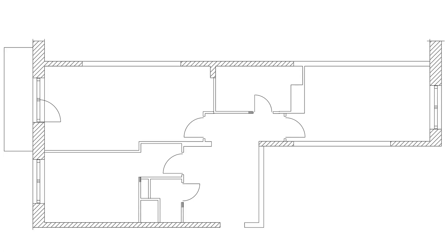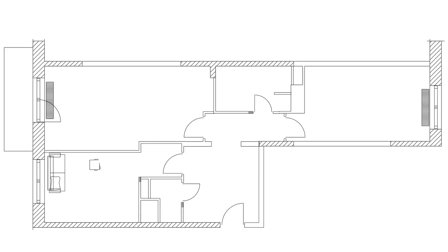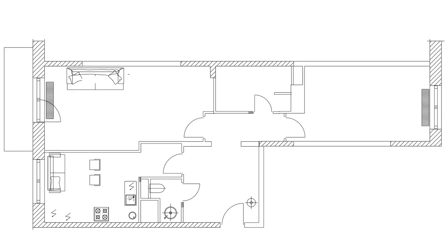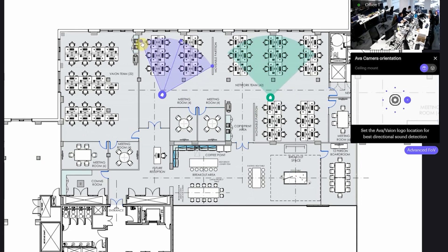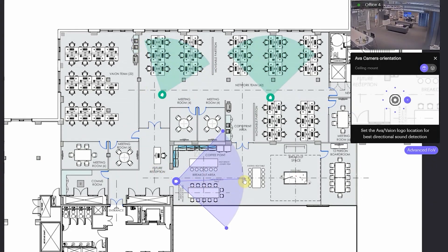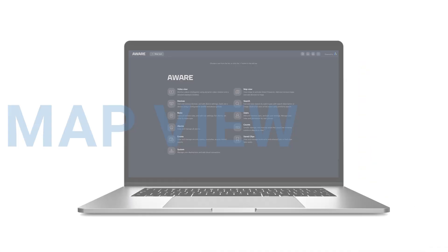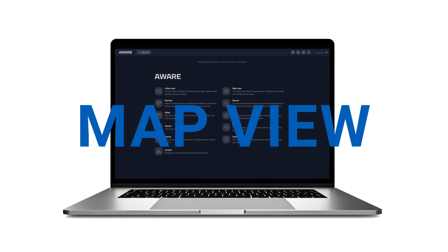With this feature, you can also customize the floor plans for your organization to include the whereabouts and capabilities of your cameras and other devices. Let's go explore how this feature works.